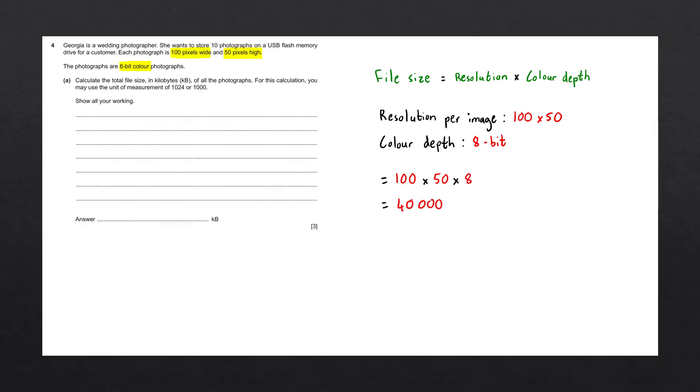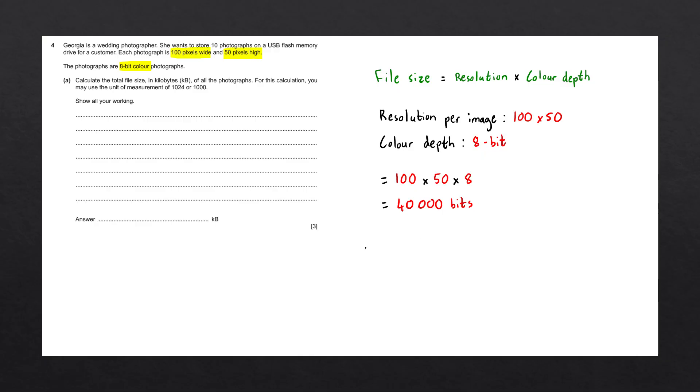This number refers to the number of bits within a single image, so we're going to write down bits. They want us to represent our answer in kilobytes, so we're going to convert this bit value into kilobytes. To convert bits into kilobytes, we first need to convert the bits into bytes. From bytes, we'll convert it into kilobytes.